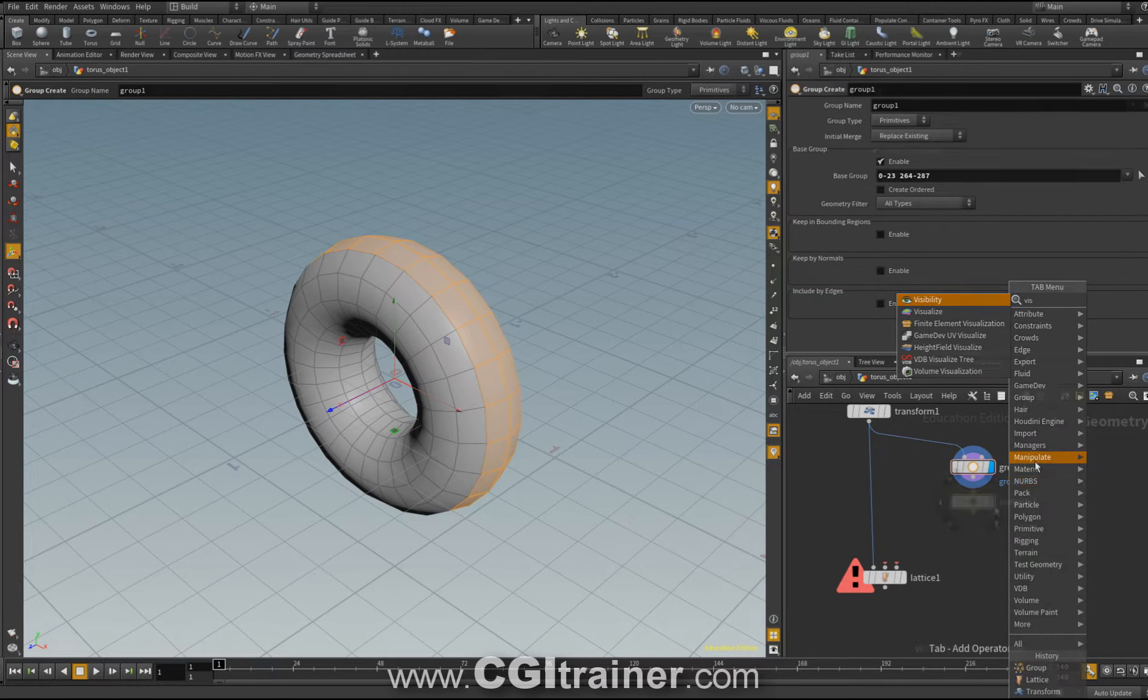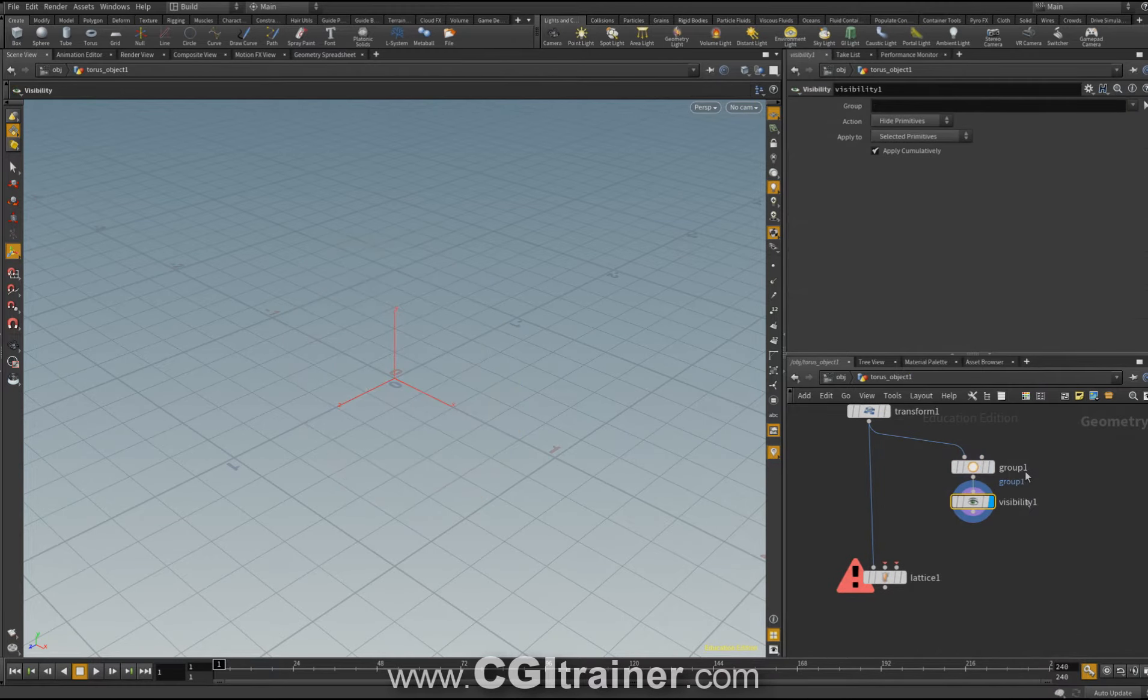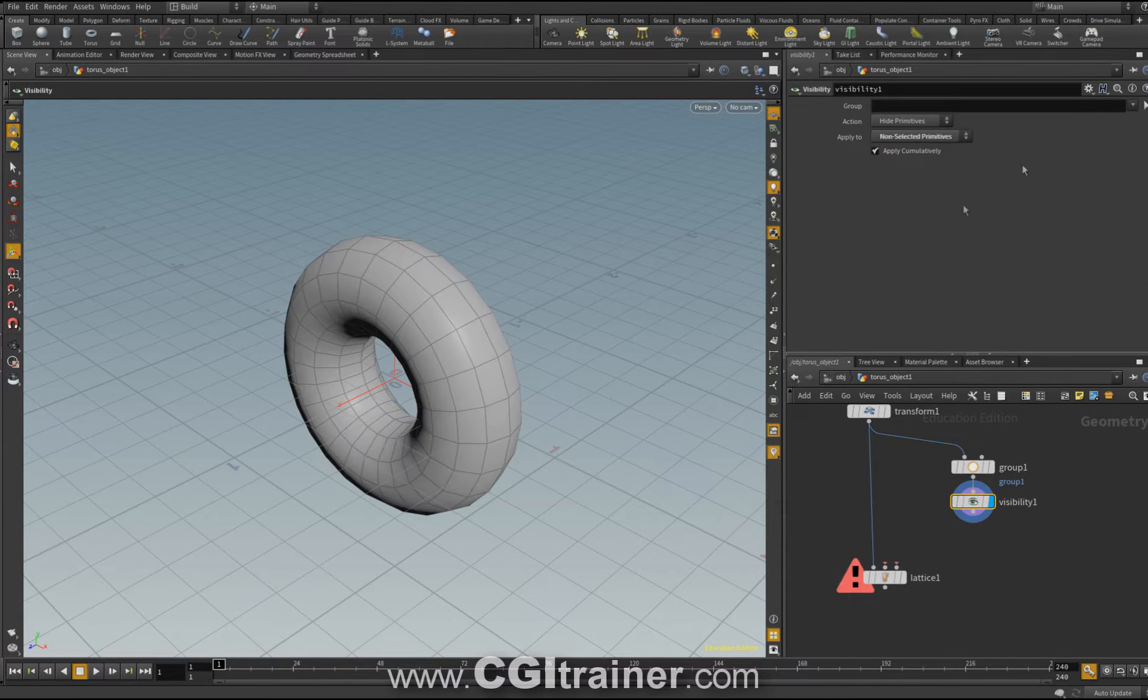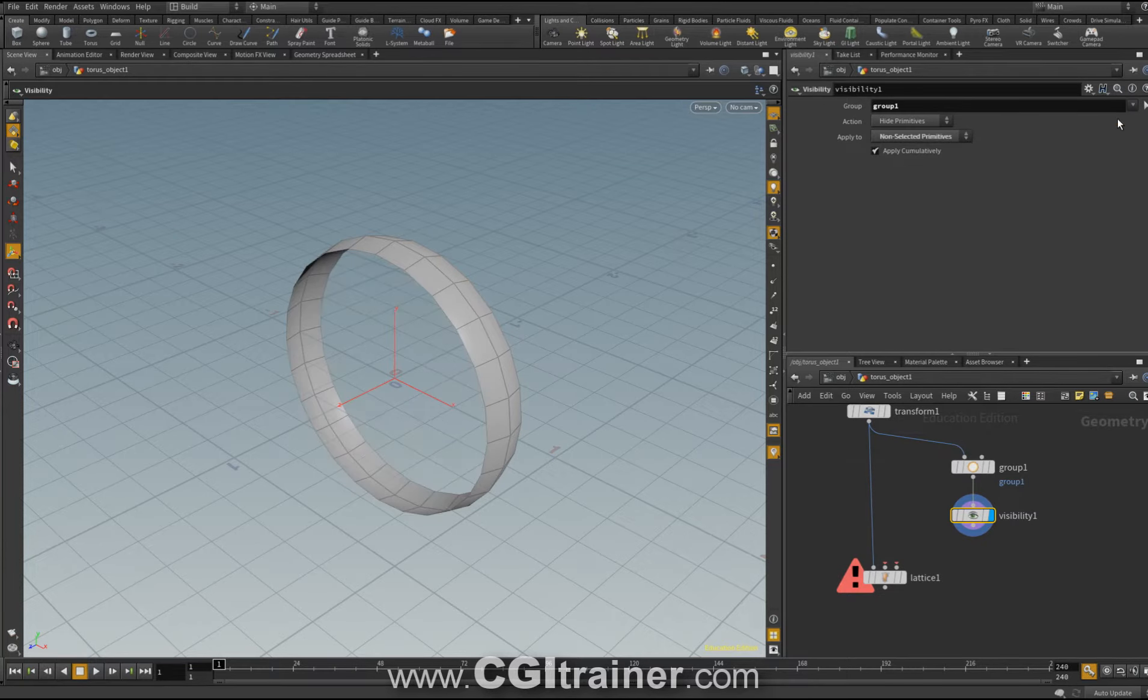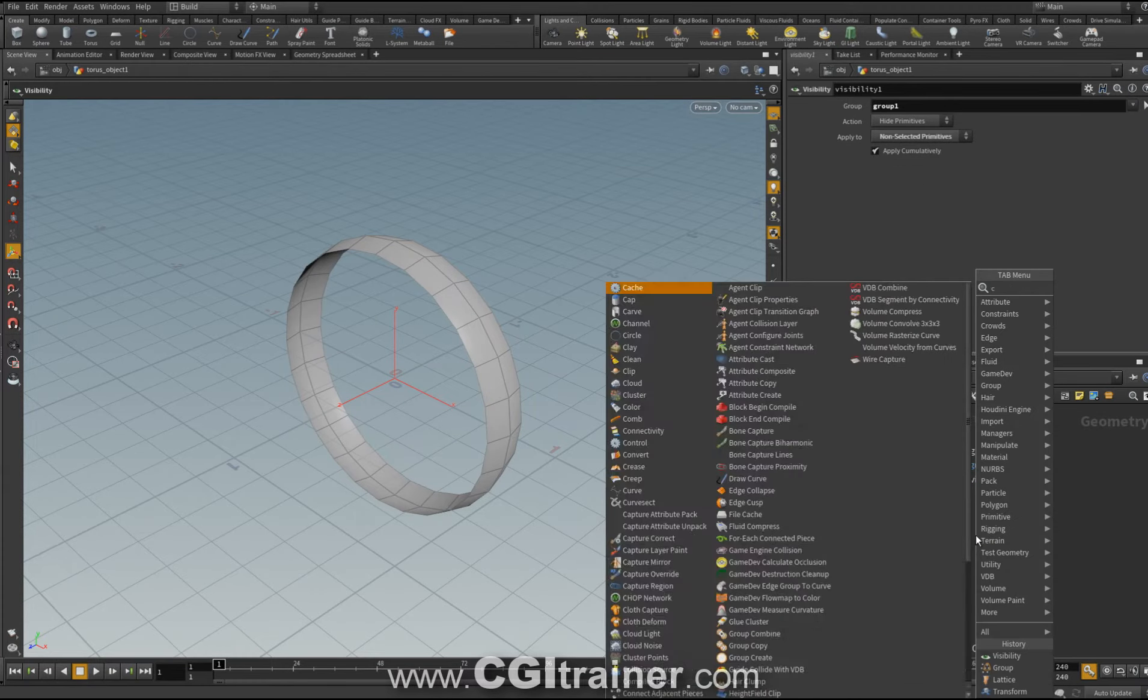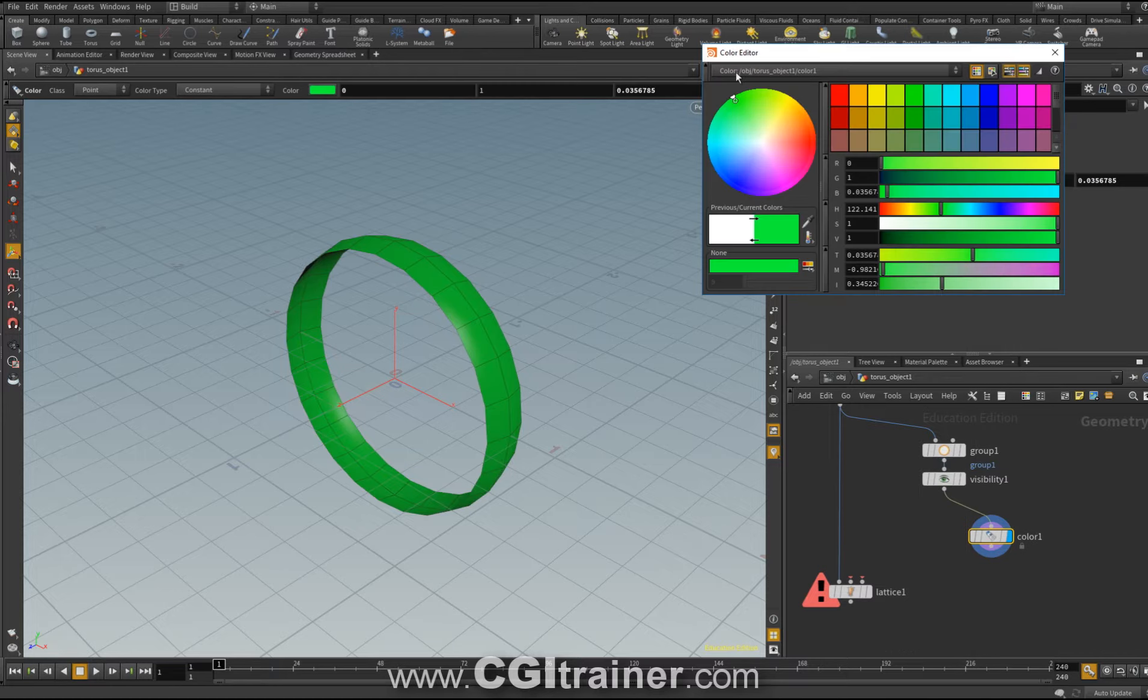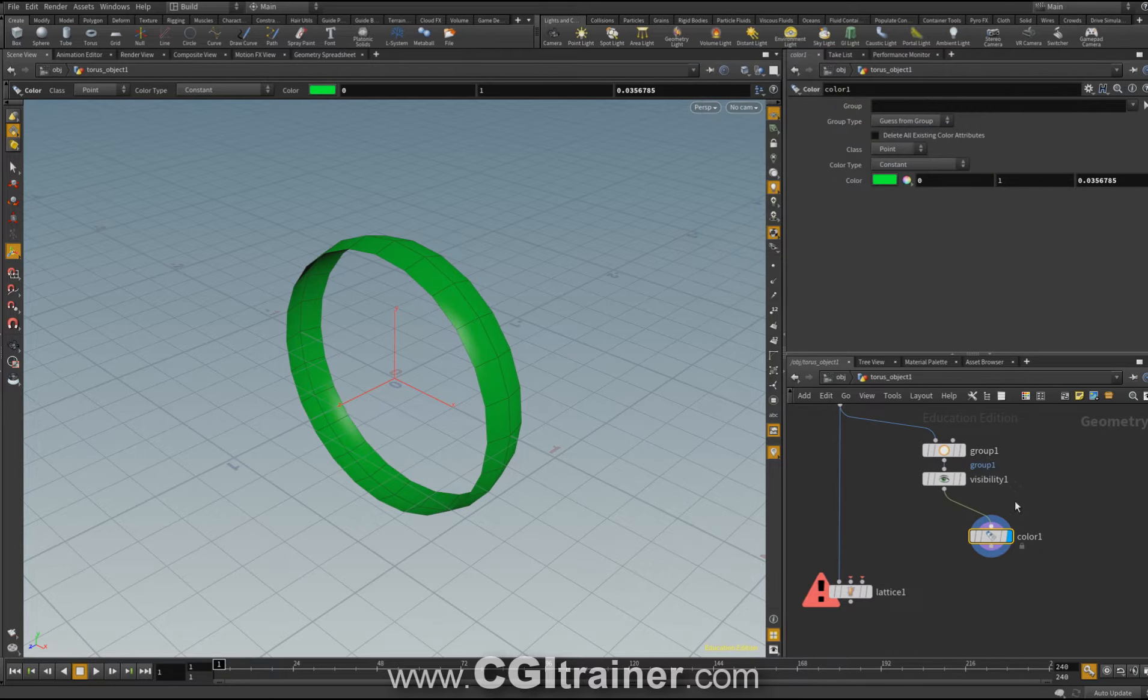Tap visibility. I activate visibility. I choose apply to no selected. I choose group 1. Now I'm going to put a color. I choose a color very visible.